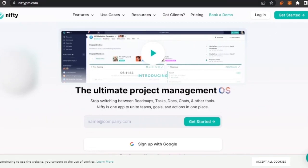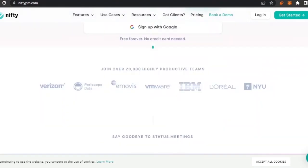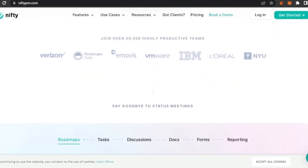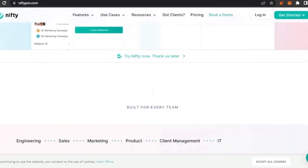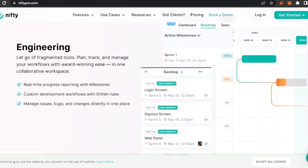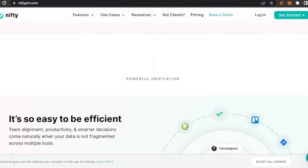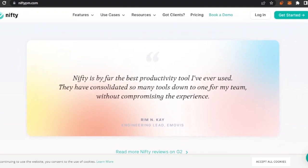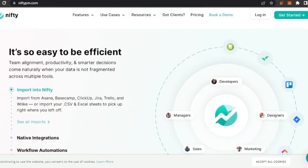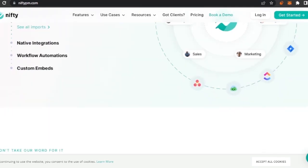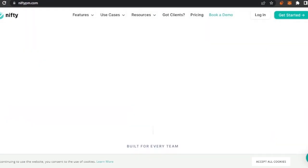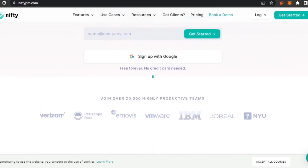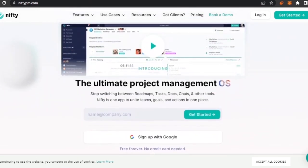You can go to your URL bar, search for niftypm.com, and access the site. It has over 20,000 highly productive teams using it. You can set goals and timelines, see engineering workflows, and read user testimonials. It has native integrations, workflow automation, and custom embeds, making it a really great tool for project management.